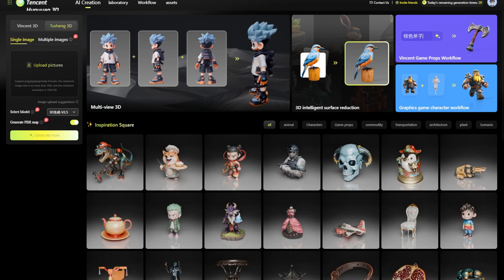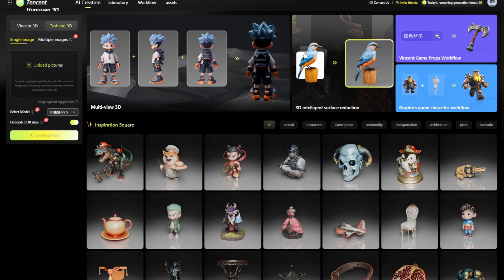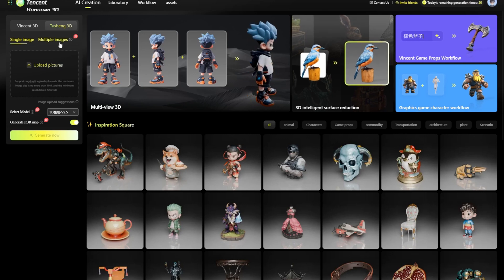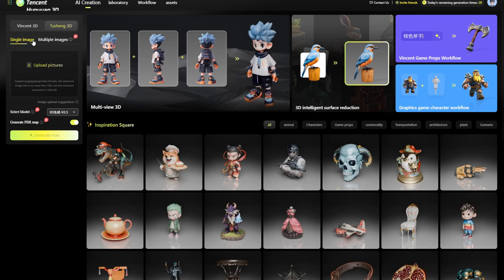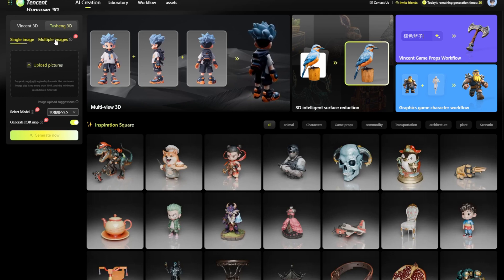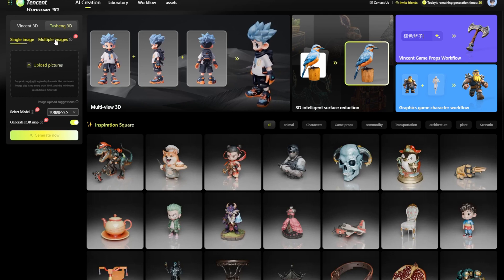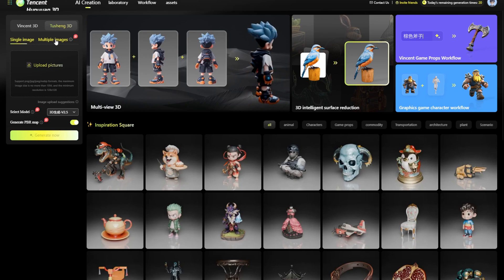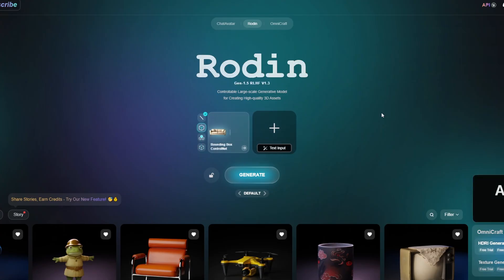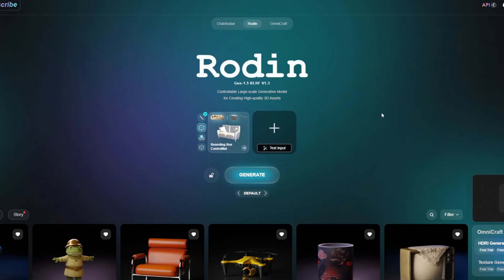There's a few things on this one - you can upload single image, multiple images, we'll show you both of those and what I did to get the results I got. The second website is Rodent, hyper3D.ai.